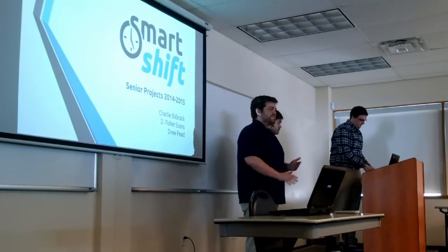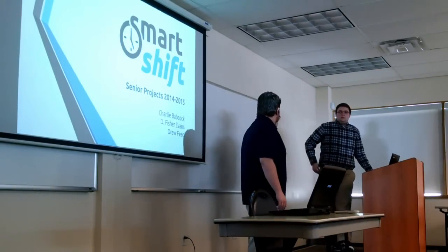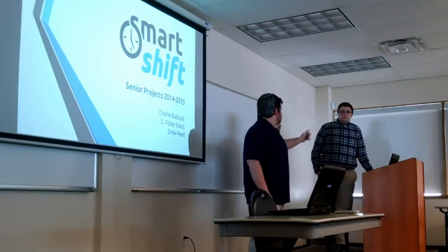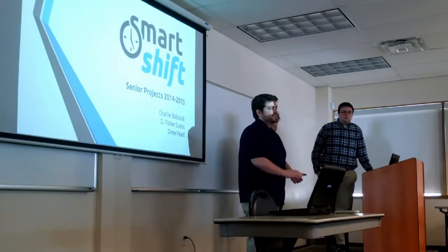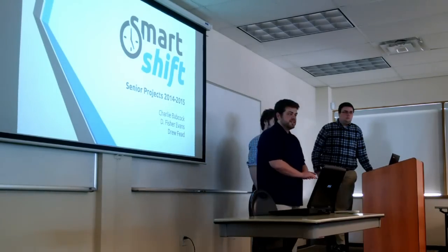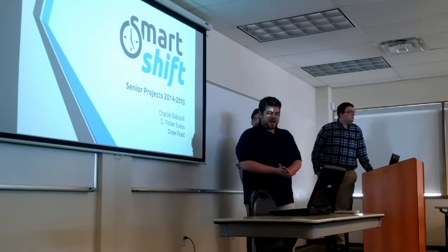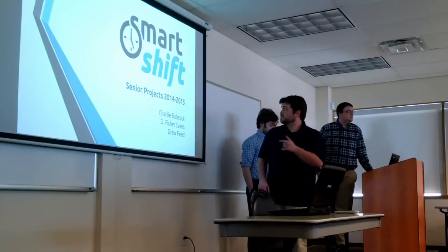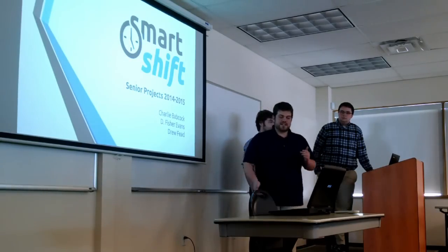Hi, everybody. I'm Charlie. This is Drew Feede, Fisher Evans, and we're all seniors in the software engineering program. And our project was SmartShift.